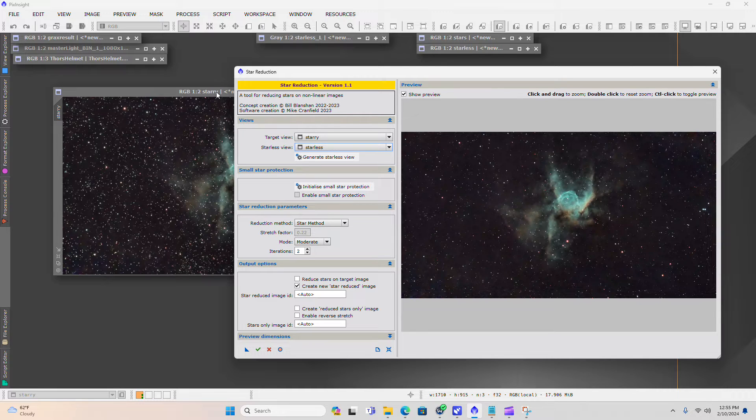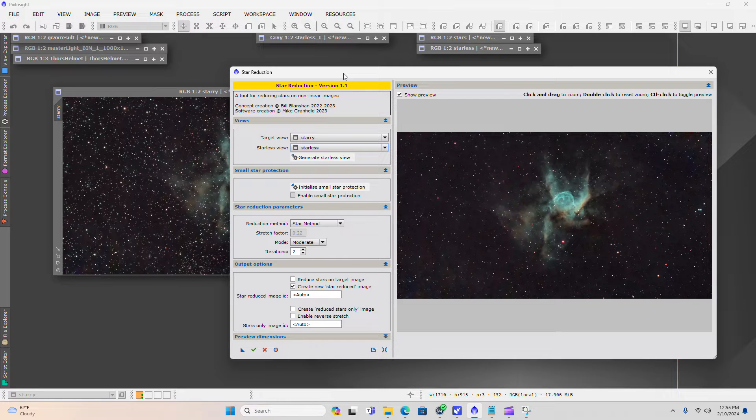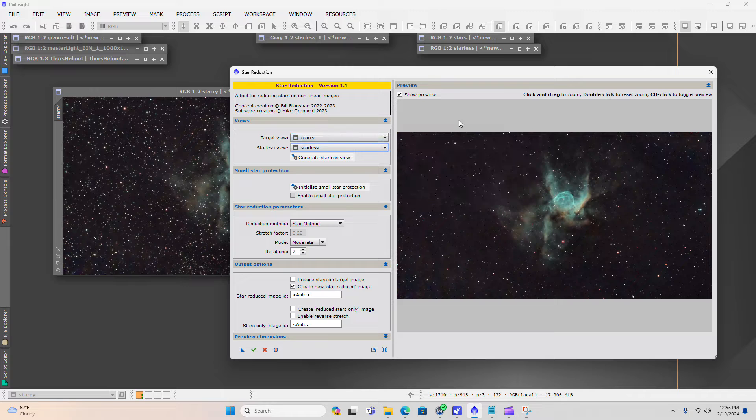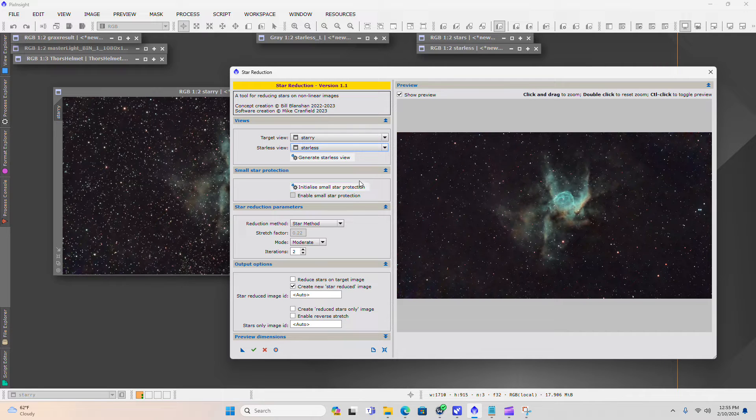The whole goal of star reduction is to just back down the intensity of the stars that are there so that the nebula detail comes out better and it doesn't get lost in the noise of a very star intense background. And typically with nebula, you're going to have that because those are in the plane of the Milky Way galaxy.